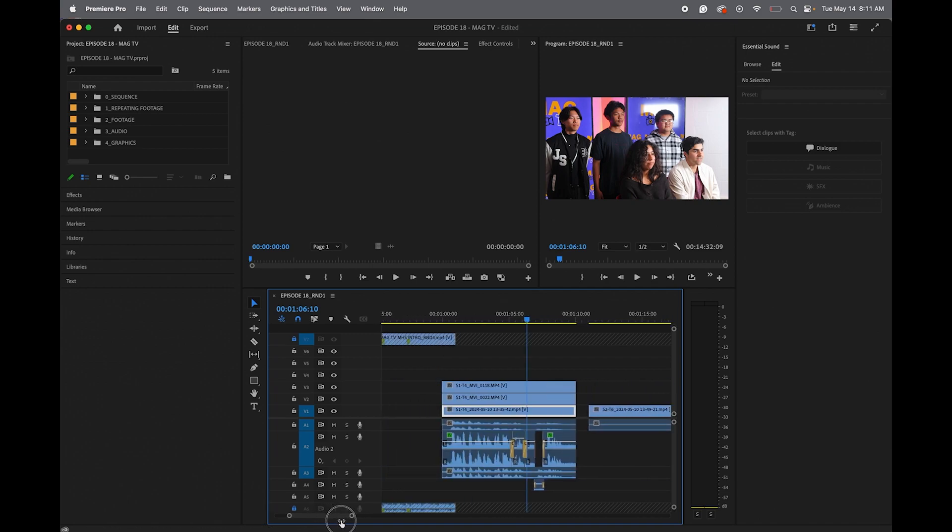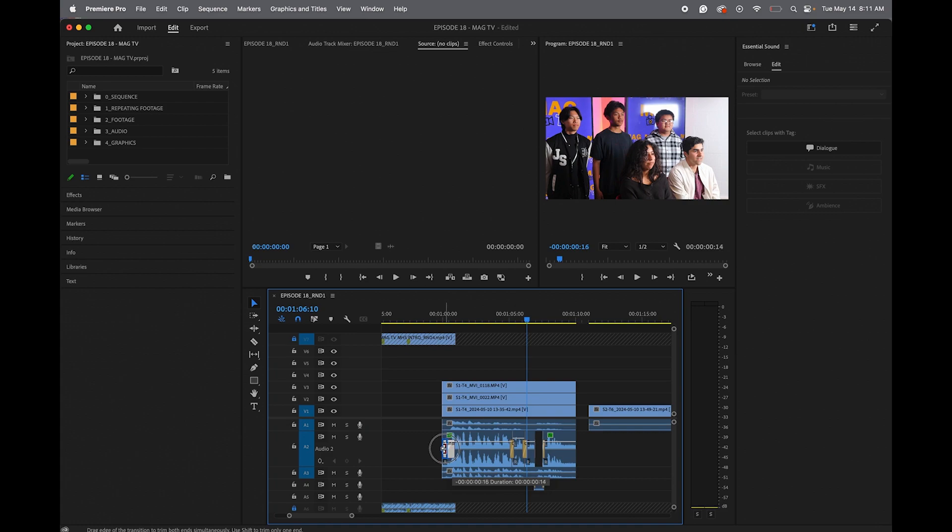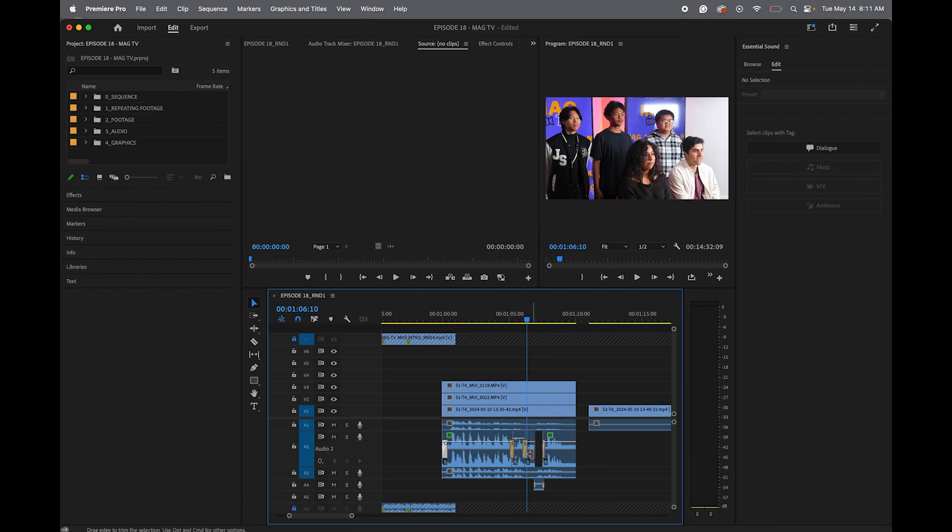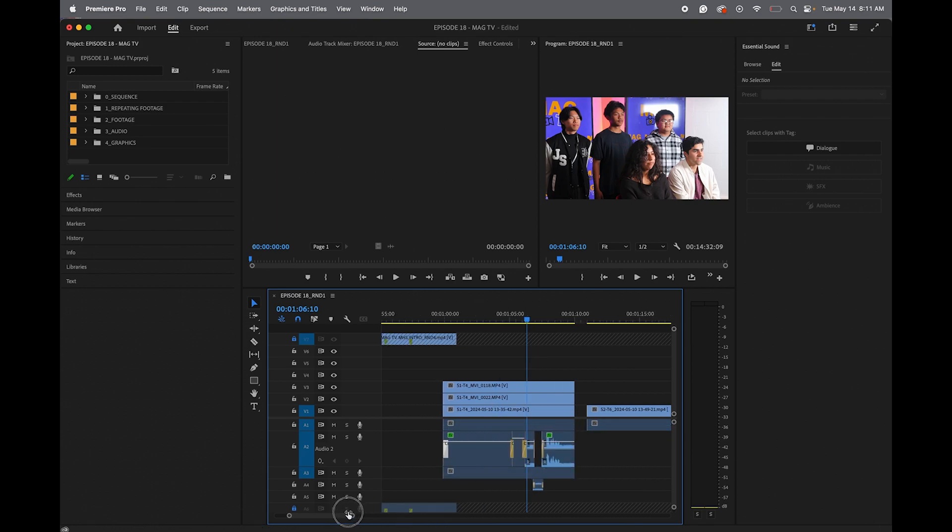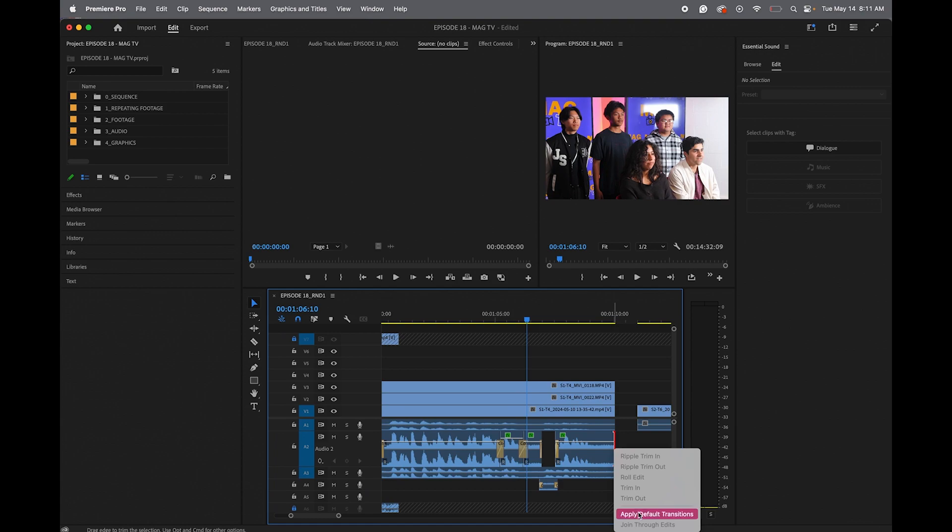And then you want to do this with all of your audio. Again, make sure all of your audio clips have audio transitions at the beginning and the end of every segment, including these tiny little ones. I have it here too. It's hard to see, but it's there. So make sure you have it everywhere so it doesn't clip.